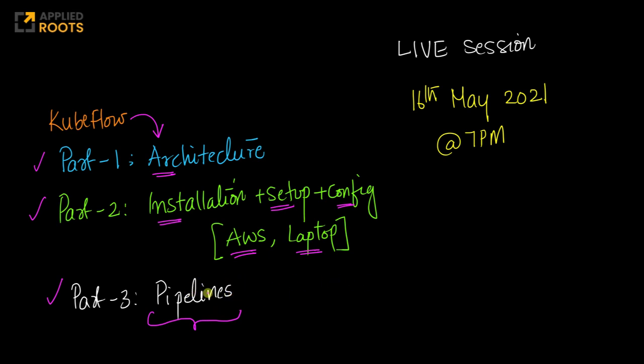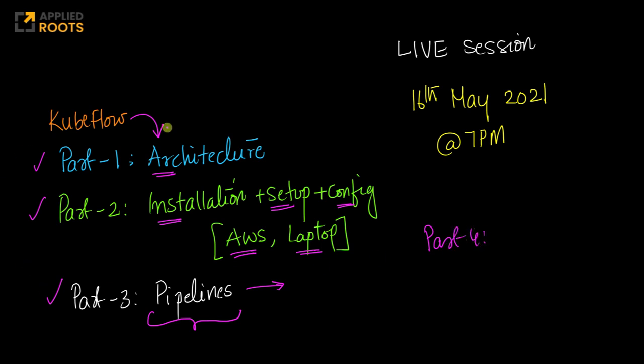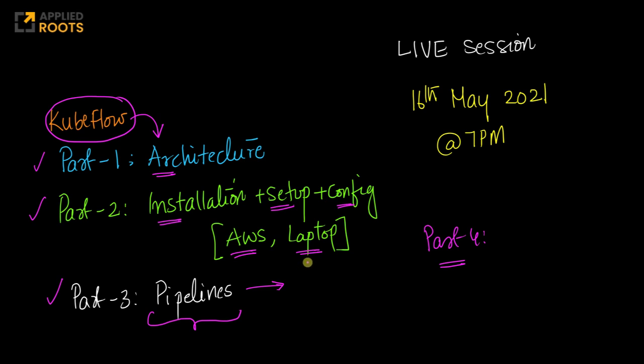We will try and cover as much as possible on how to build end-to-end pipelines. If one live session is not sufficient, we will also have a part four if need be. Most likely we might need one more part to complete everything thoroughly. It's slightly lengthy, but it's important to understand Kubeflow end-to-end so that you can actually deploy machine learning systems very comfortably at your place of work or for your case studies.